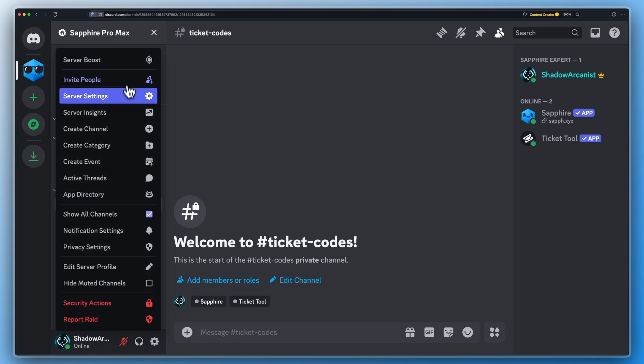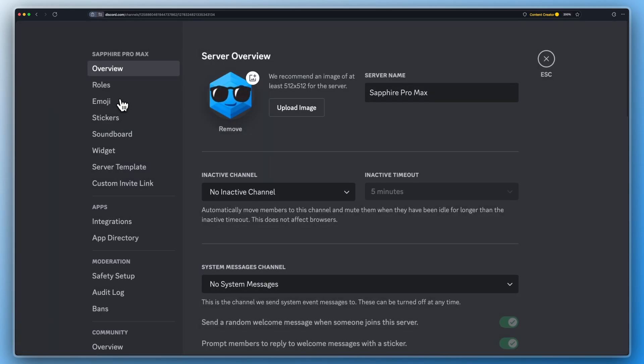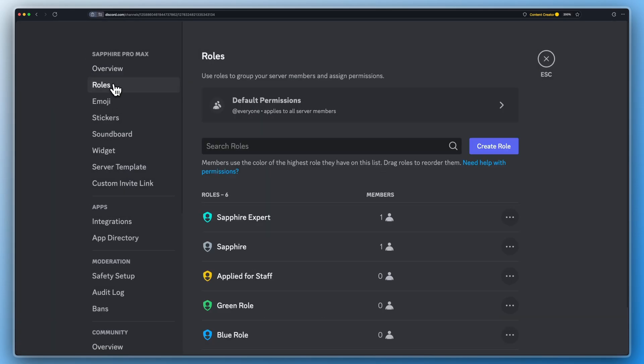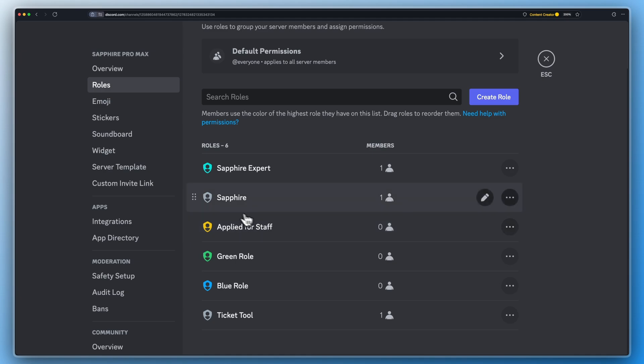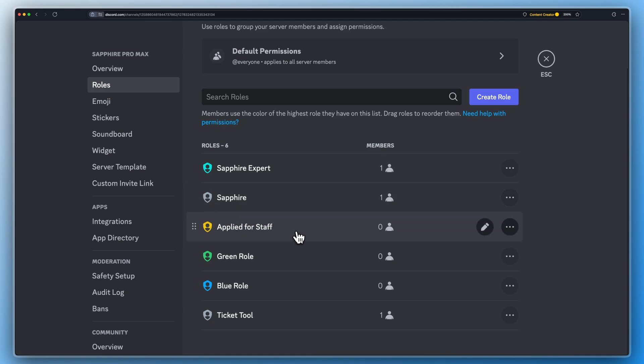The Ticket Codes channel is used to create tickets. Make sure both Ticket Tool and Sapphire have access to this channel. On this server, both of them have admin permissions. Create a new role called 'Applied for Staff' and place it below Sapphire's role. This is completely optional.